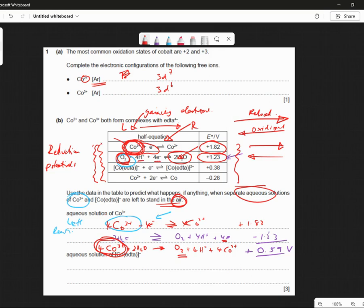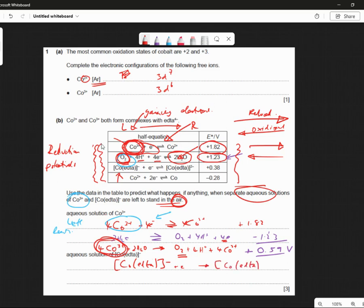I hope so. It's not the most intuitive subject, is it? Solution of Co-EDTA — which is this one here. So I'm going to write this down: Co-EDTA minus... that's a bracket, plus an electron, gives Co-EDTA, close brackets, 2 minus. This is plus 0.38 volts.